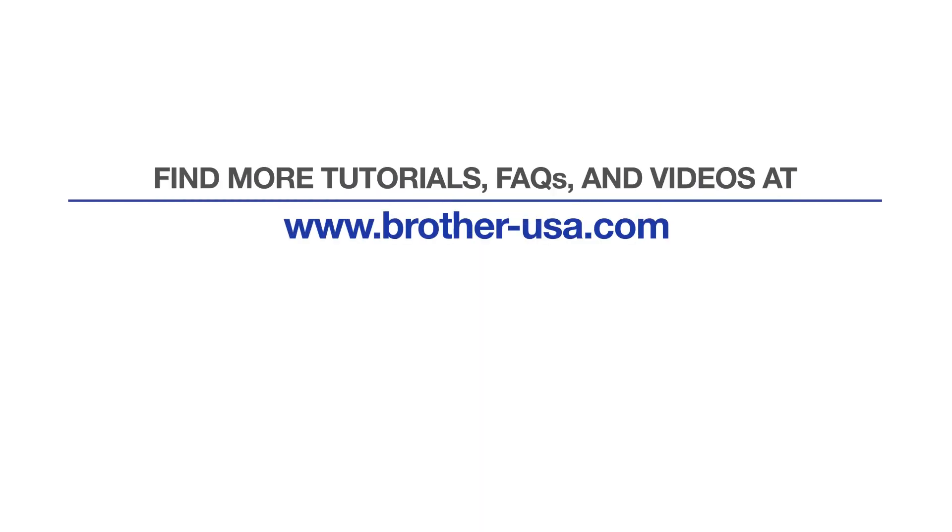For more tutorials, FAQs, and videos, visit us at www.brother-usa.com.